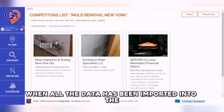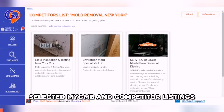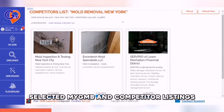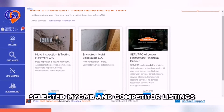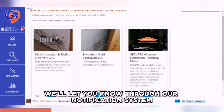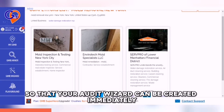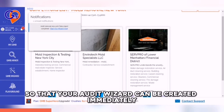When all the data has been imported into the selected My GMB and competitor listings, we'll let you know through our notification system so that your audit wizard can be created immediately.